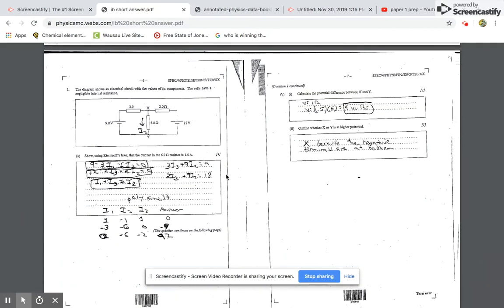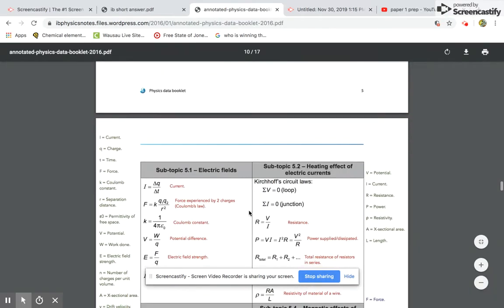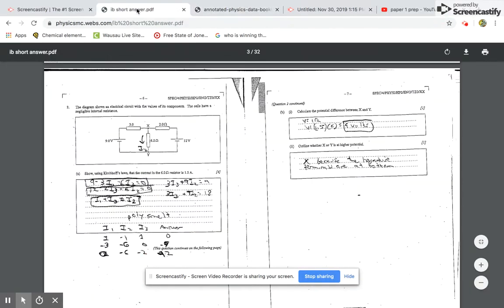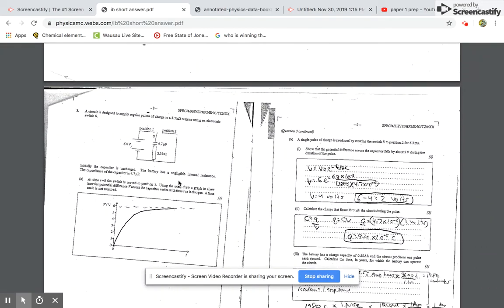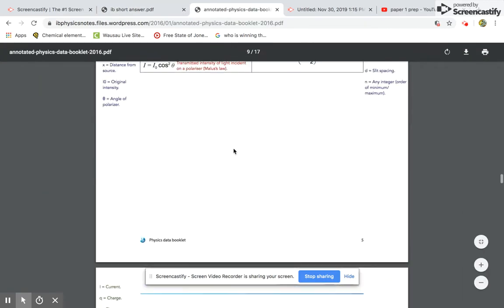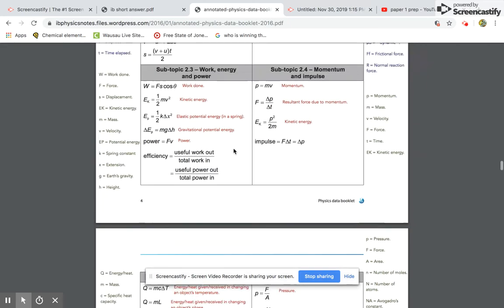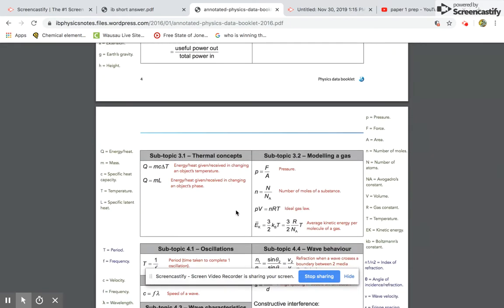Question two is about a circuit — they ask you to figure out stuff about the circuit. Here's a hint about paper two: if they ask you about circuits or a specific topic, and then ask you a similar question about that same topic later on, the later one will be at the higher level. The formula packet goes through all the standard level stuff first and then the higher level stuff about the same topic.